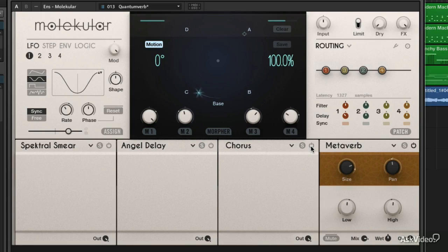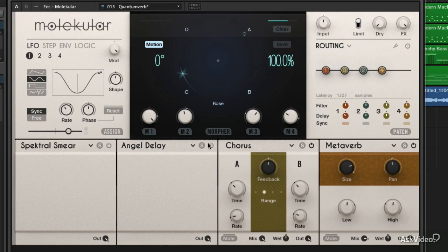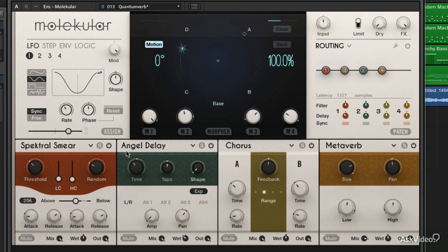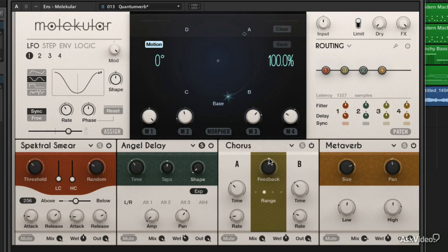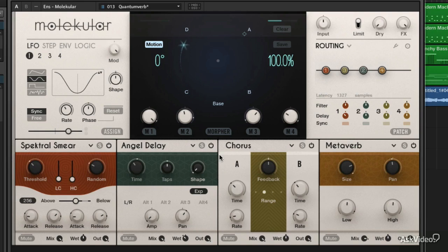Now I've got just the metaverb — that reverb — because I turned off the other ones. If you're soloing, you'll probably want to solo earlier on in the chain. If I solo just the spectral smear, I'm hearing that. But if I solo at the angel delay level, I'm hearing the effects of spectral smear routed into angel delay, and then not the chorus or metaverb. So there are a couple of different ways to isolate your chain — through the solo button or through bypassing with the power button. Really flexible way to check out what each one of these DSP slots is doing to your sound.